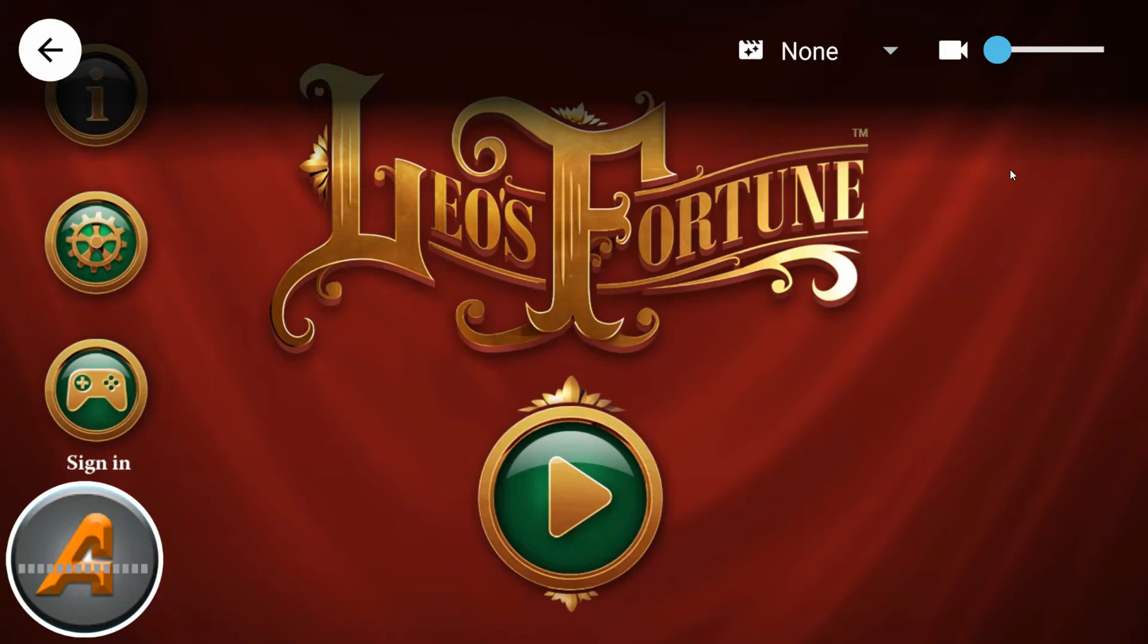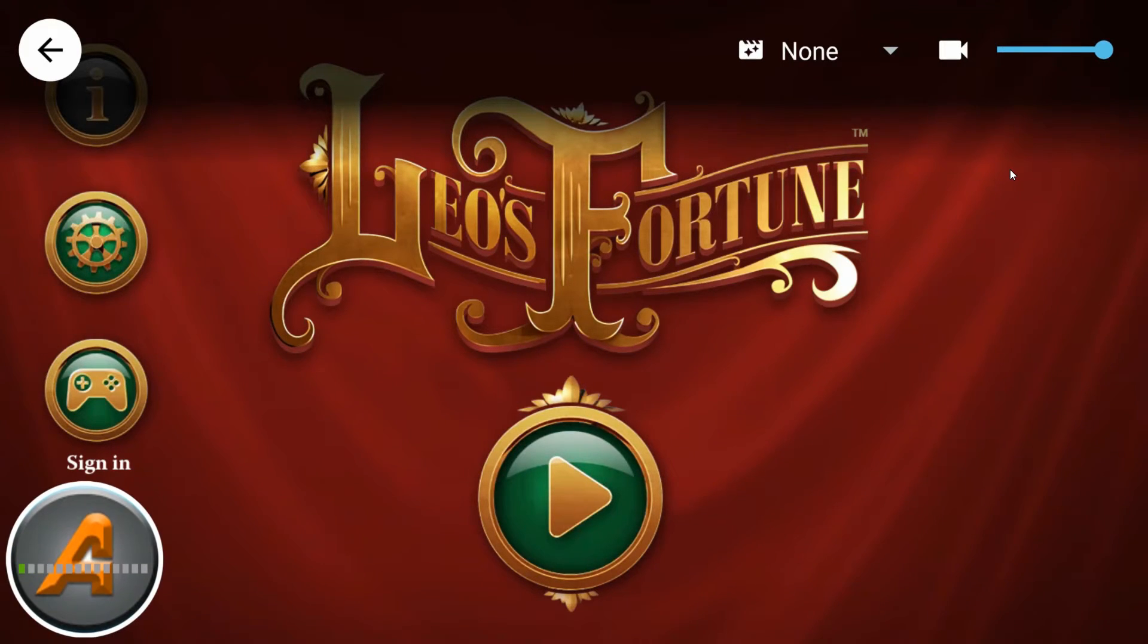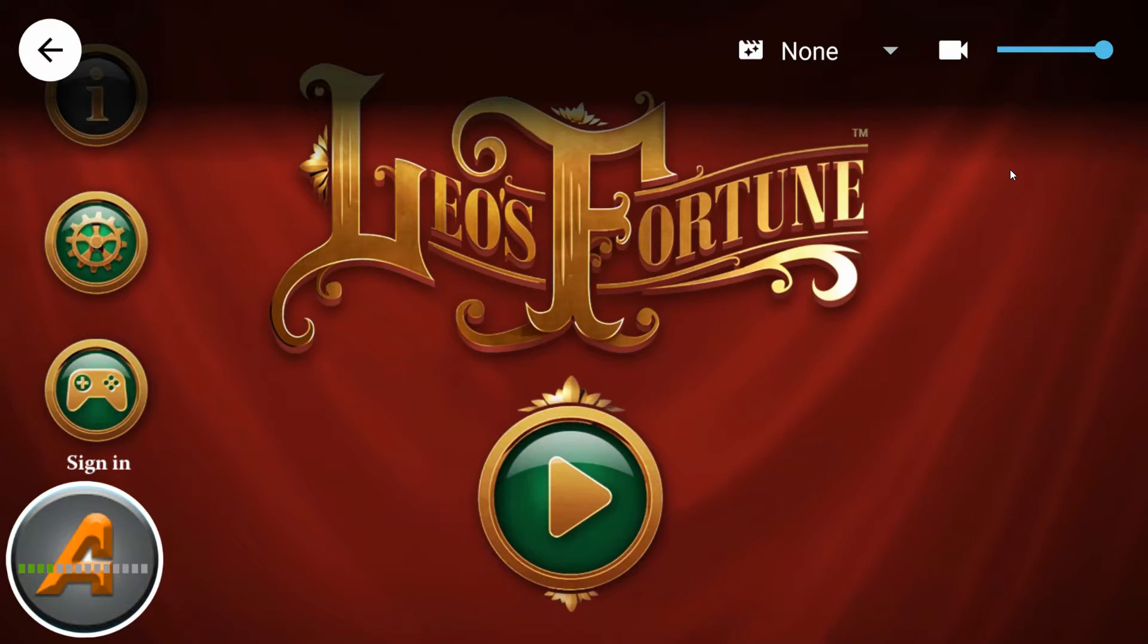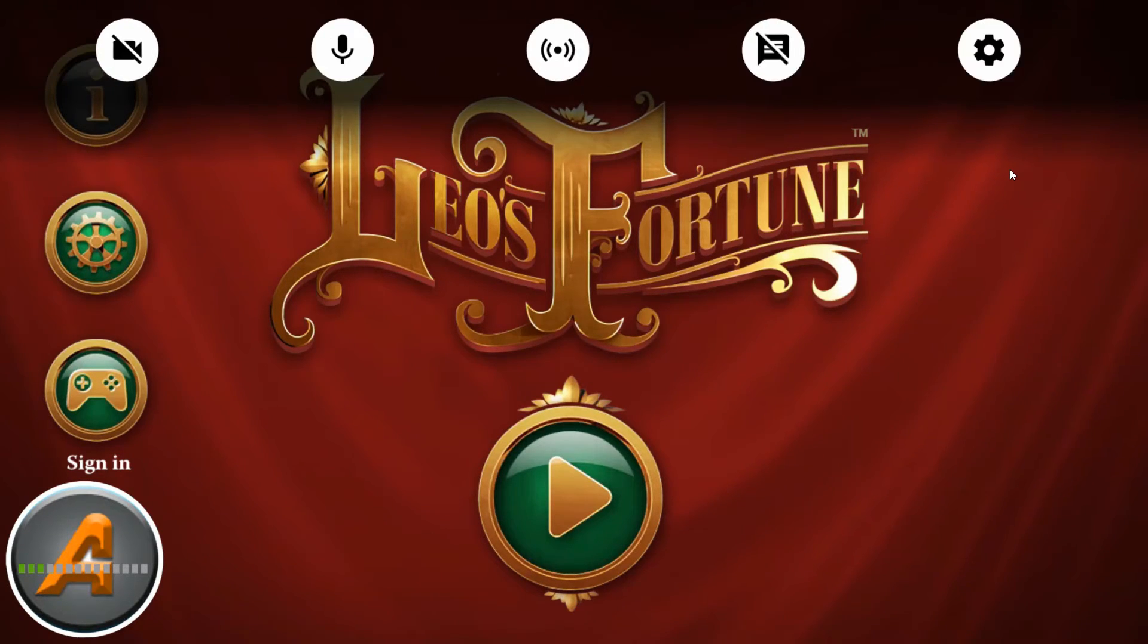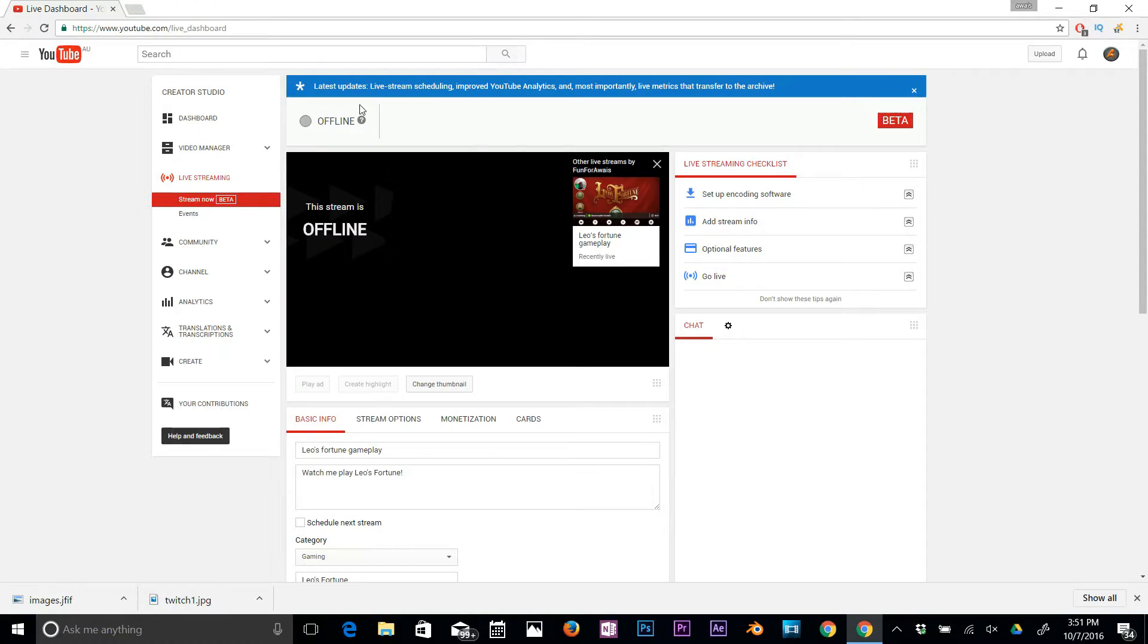Next we've got settings, so you can decrease or increase your profile picture. I'll leave that as large. Let's go back. Now I'm going to tap on Stream, and I'm going to take you to my live streaming page on YouTube. So this is my live streaming dashboard.